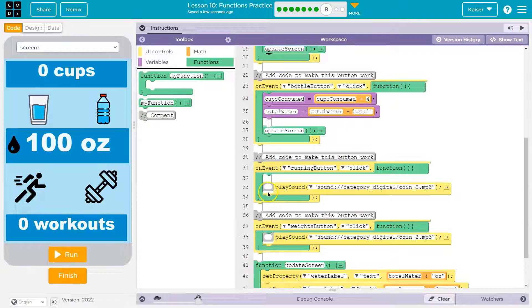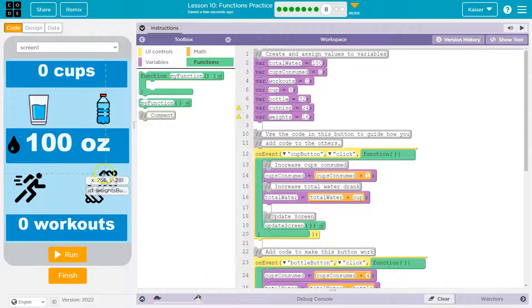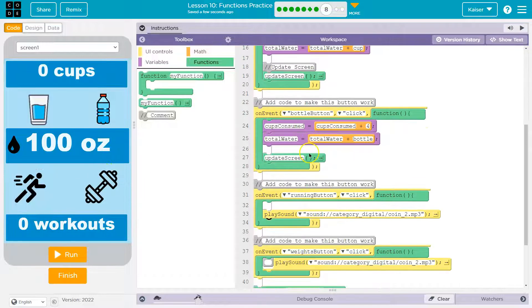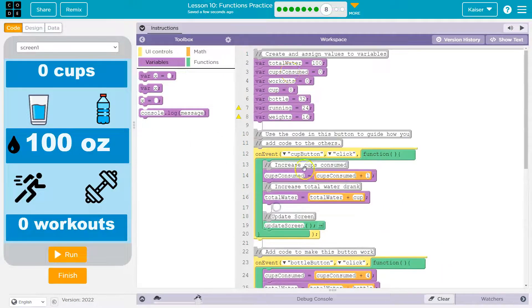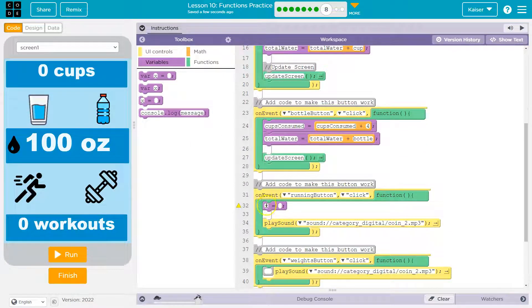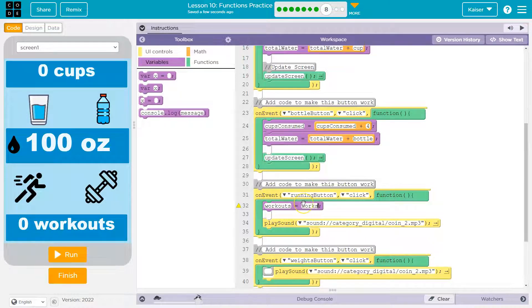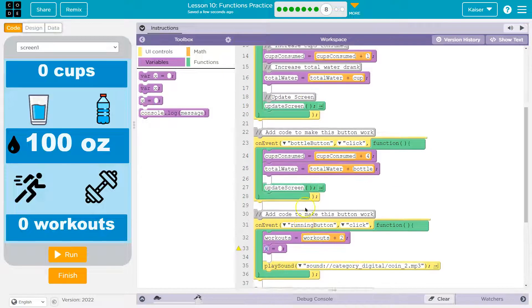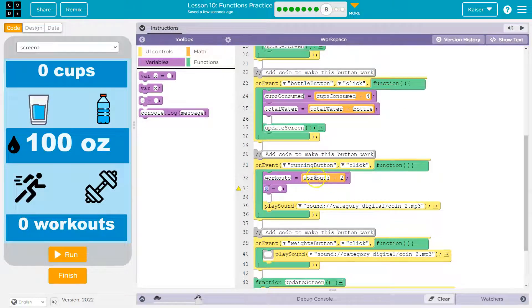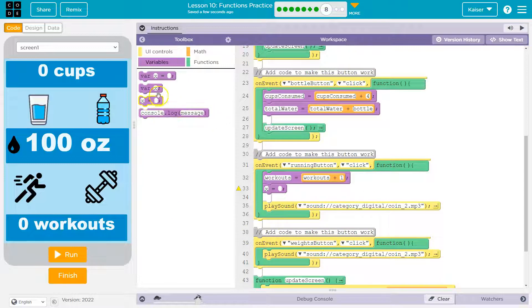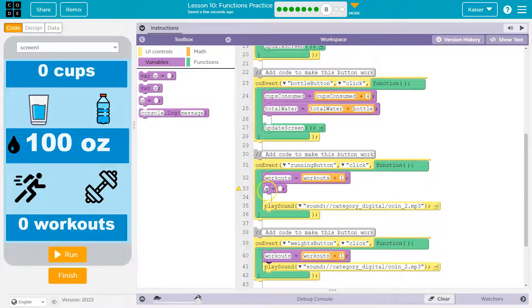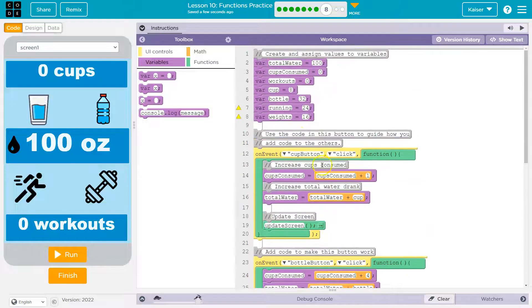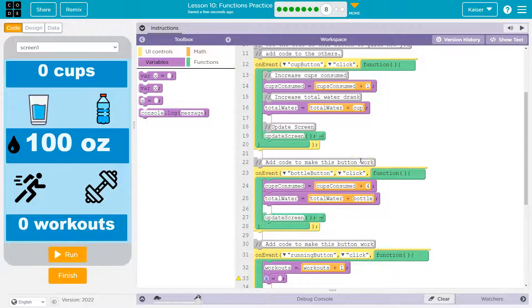And I'm gonna do something similar I think for running and weight. Running is 24, weights is 16, and I'm gonna say they both equal workout. So let me get that in here and we have a workouts variable. Cool, so very similar. So this is how much water it takes, that's a trap equal to one workout actually, but they'll consume different amounts of water.